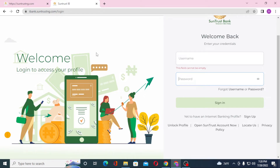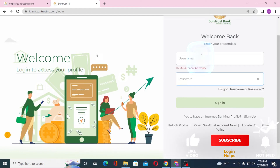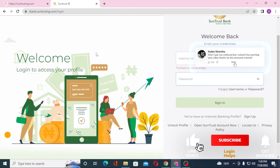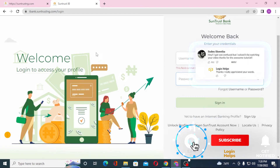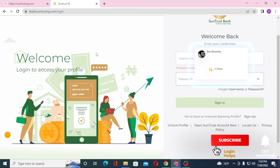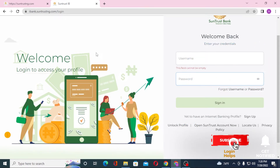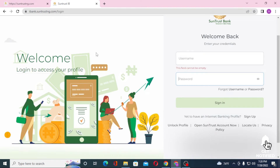And there you have it — this is how you log into your SunTrust bank account from your computer. If you have any confusions or questions regarding the topic, don't hesitate to comment in the comment section below. Don't forget to like, subscribe, and hit that bell icon for more videos. Thank you for watching, guys. Peace.